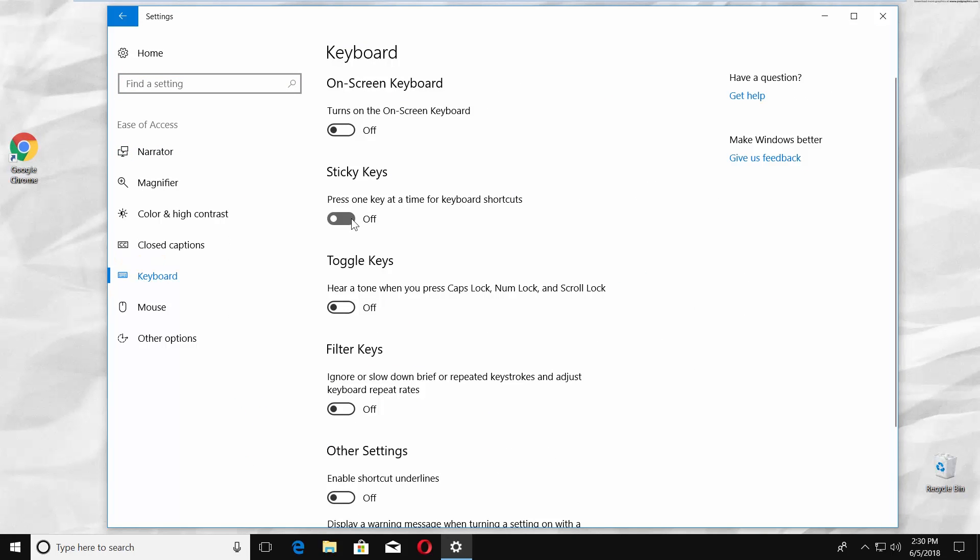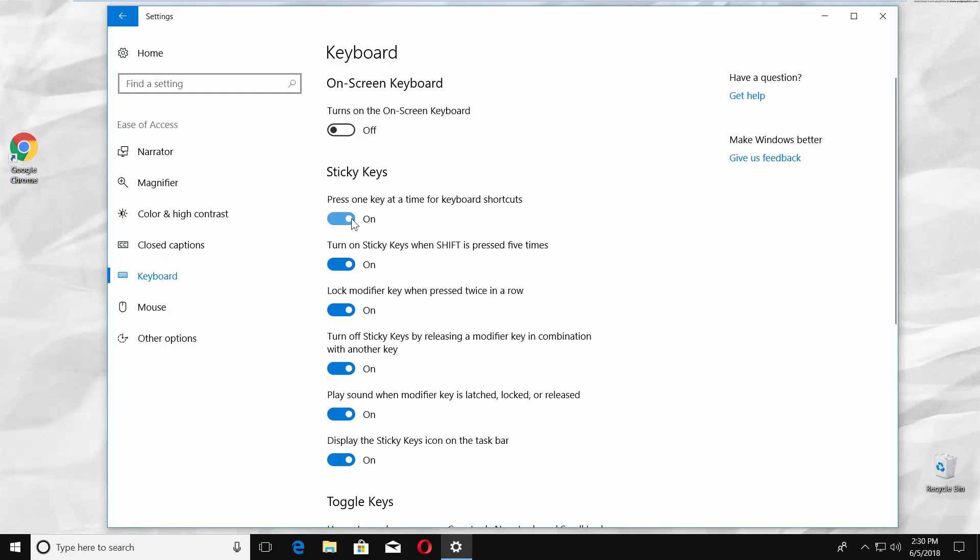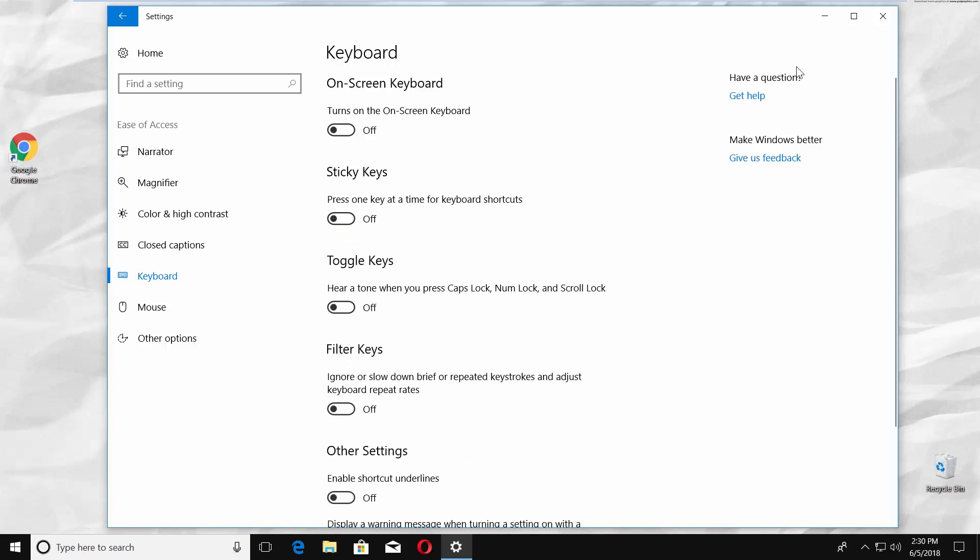Turn the switch off under Turn on Sticky Keys when Shift is pressed 5 times. Turn the switch off under Sticky Keys option. Close the window.